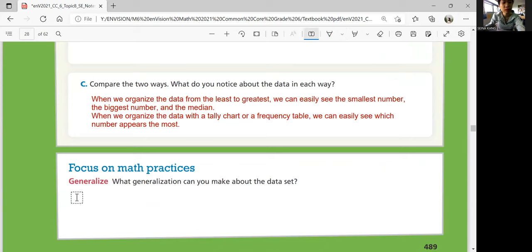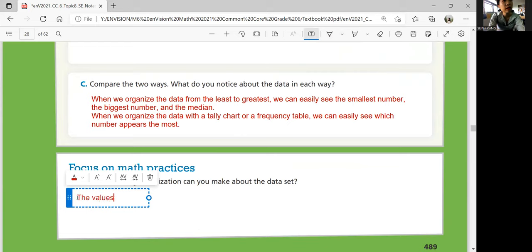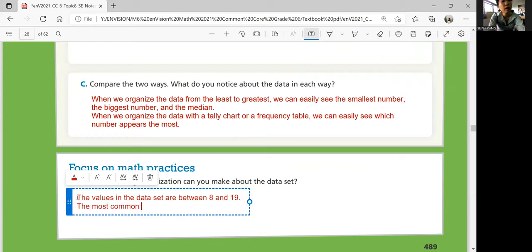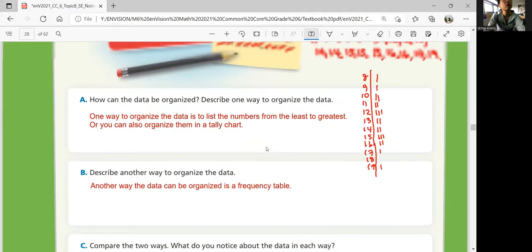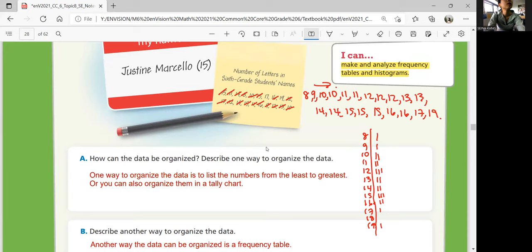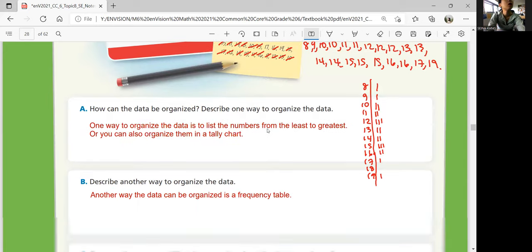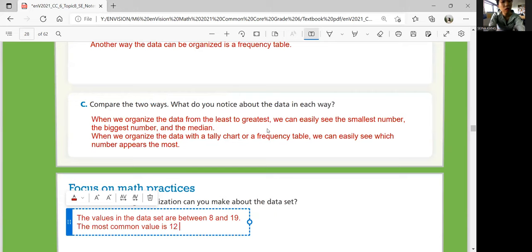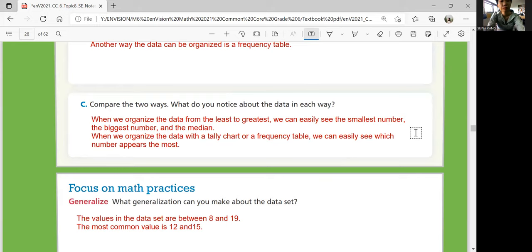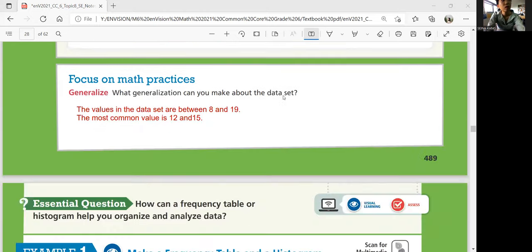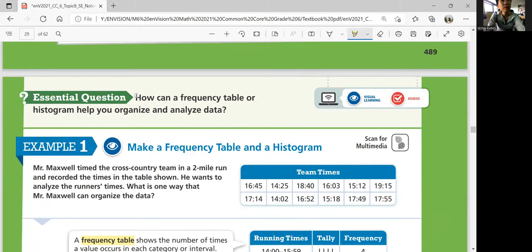So what generalization can you make? Looking at the minimum and maximum, the values in the data set are between 8 and 19. And the most common value is 12 and 15. So the essential question for this lesson is: how can a frequency table or a histogram help you organize and analyze data? We're going to learn another method of organizing and analyzing data.